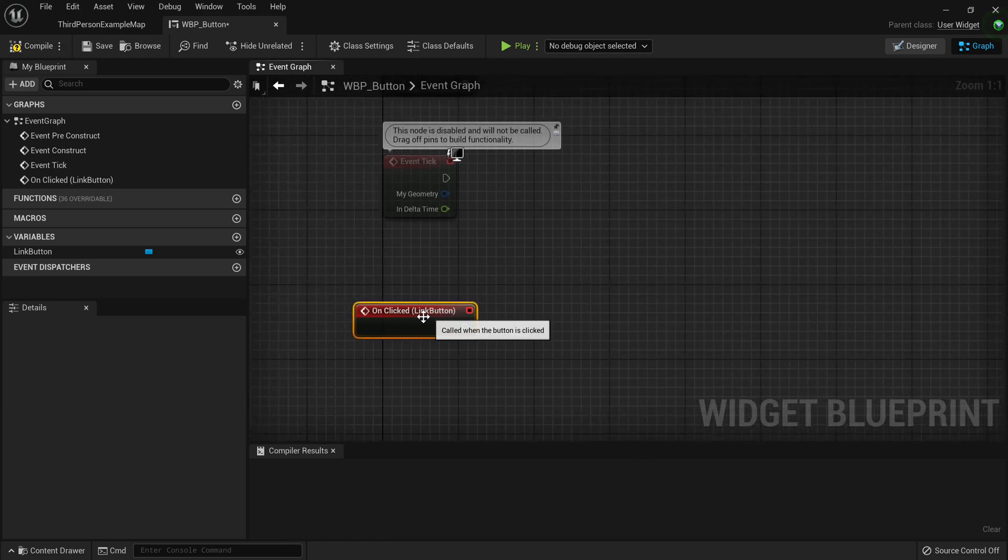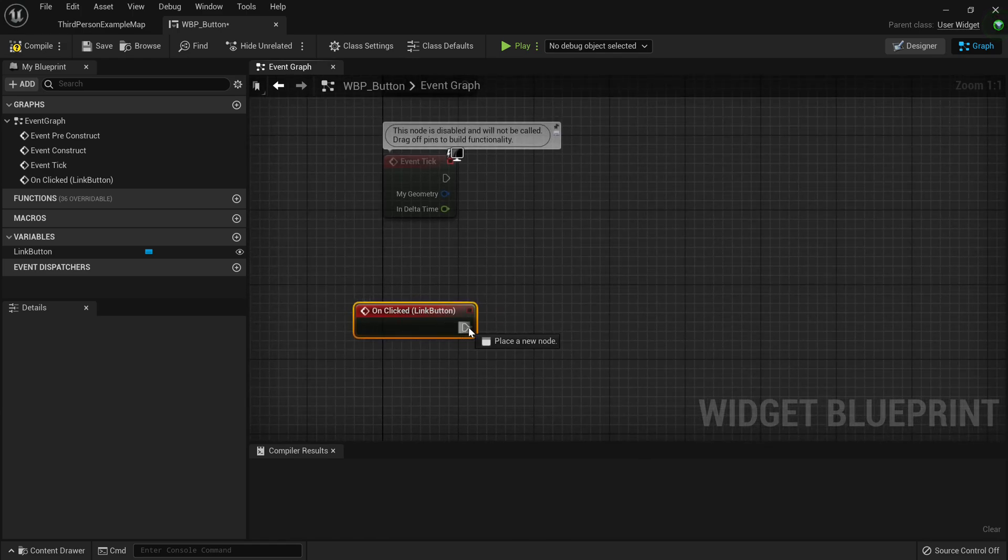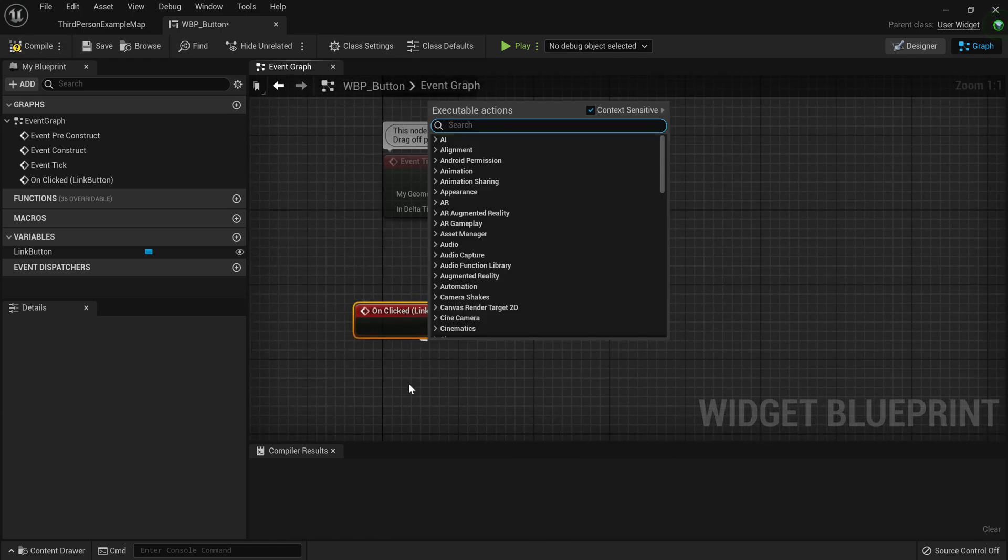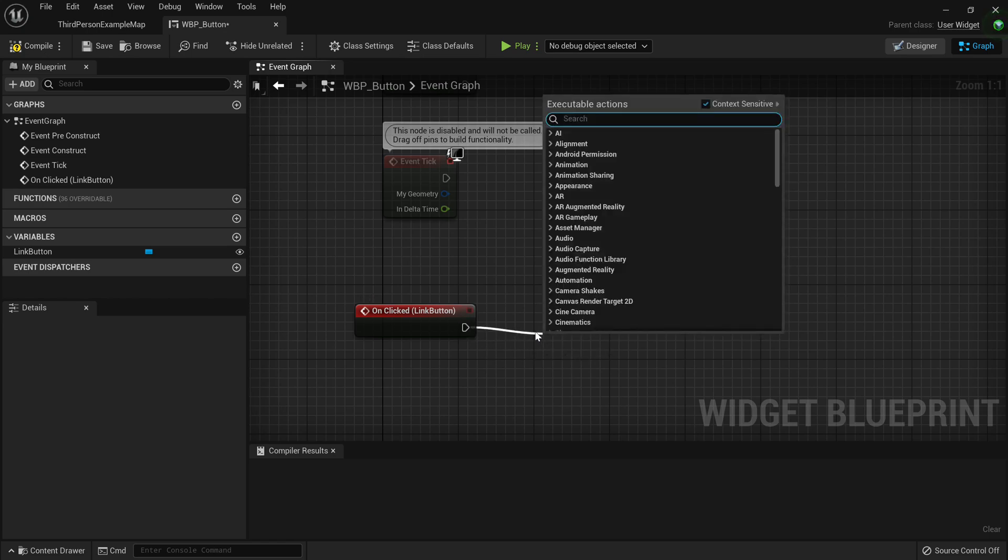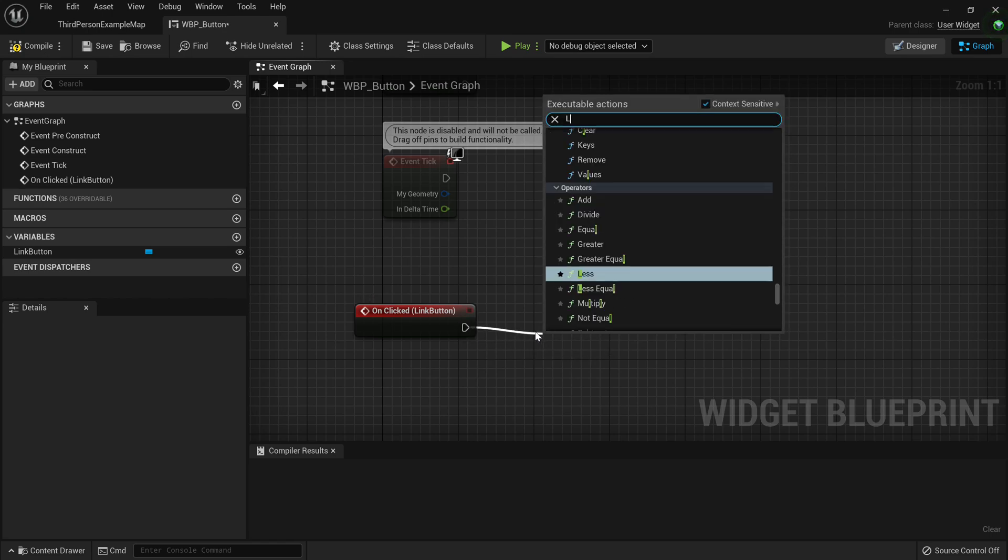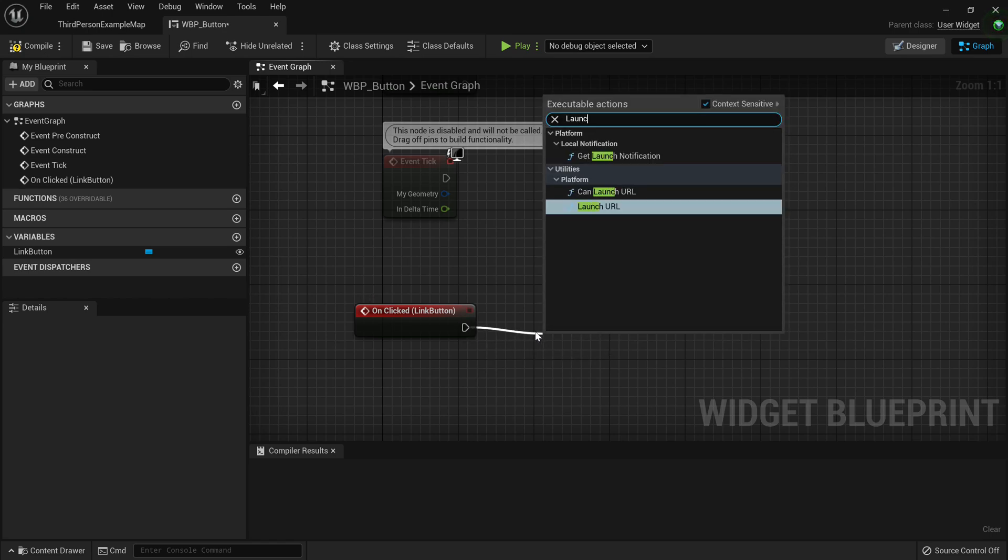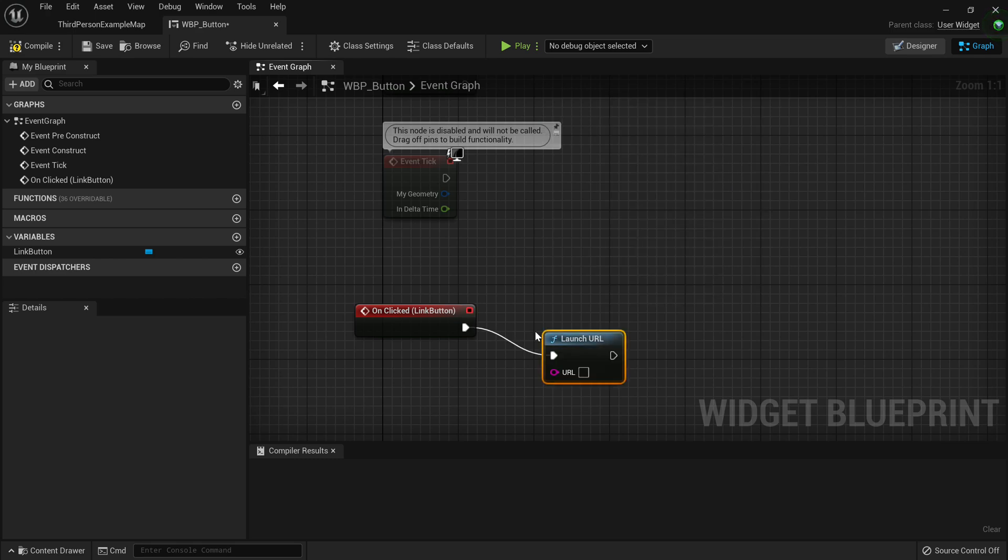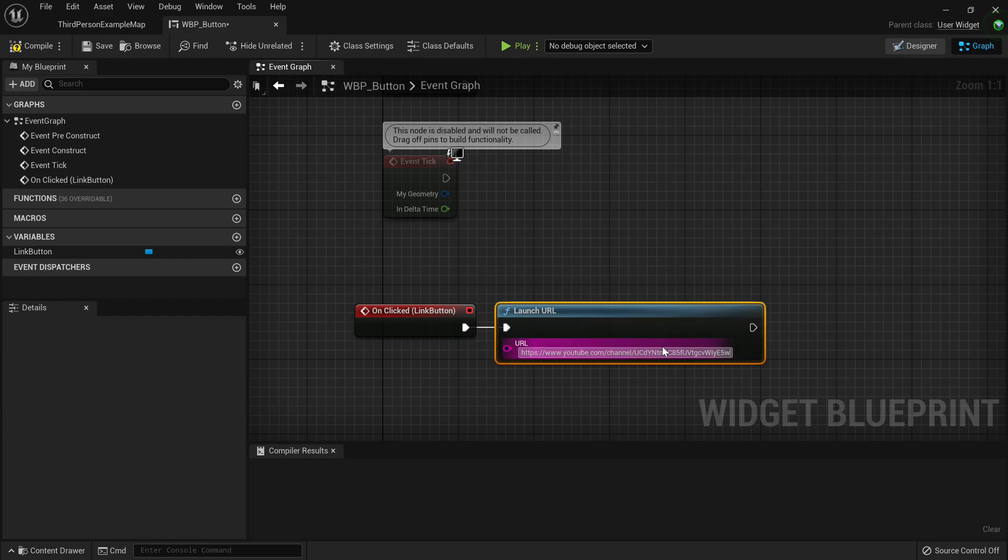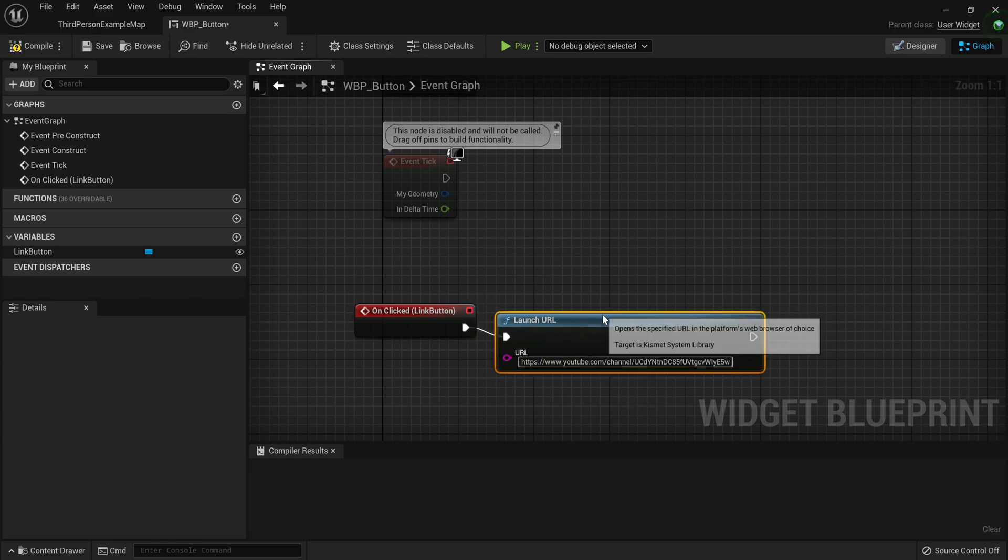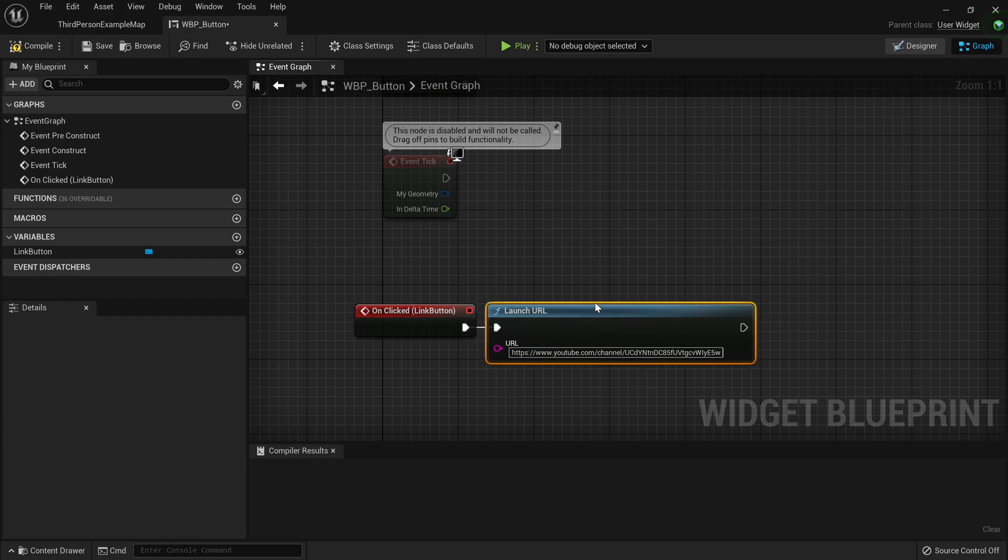And what we want to do is once the player has clicked, we just want to drag out an execution pin, and then we want to launch URL. Then we can just paste in the URL. I have already prepared my channel link, but you can use any URL here.